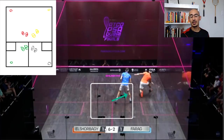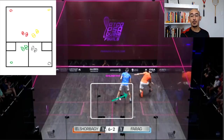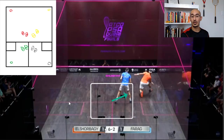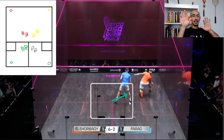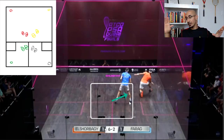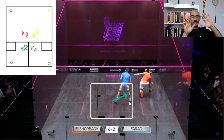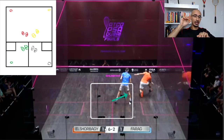Next, Farag is on the T with Shorbagi in the front right — but notice Farag is not as far up as Shorbagi was. That's because Shorbagi is not under as much pressure, so Farag has to be more honest with his T position, covering a straight drive, trickle boast, straight drop, or cross court. You still see Farag is skewed with left foot slightly behind the right foot, allowing him to push in multiple directions from the T.